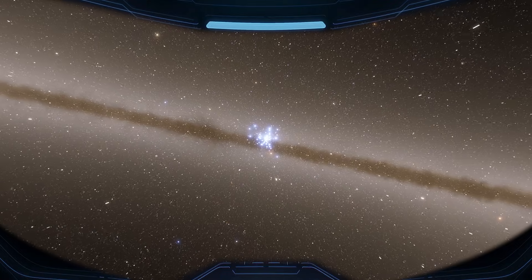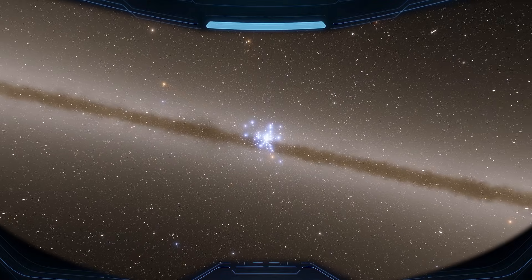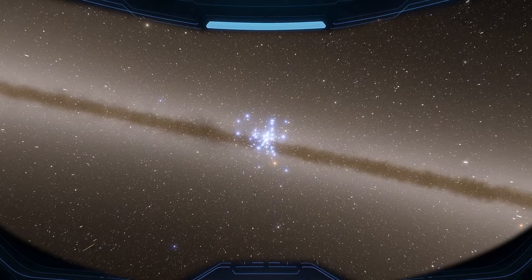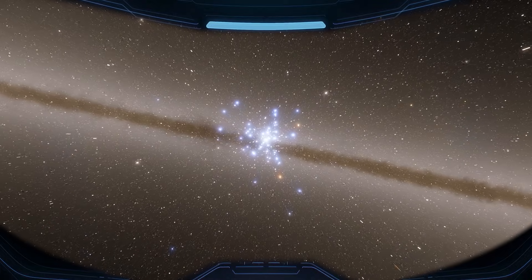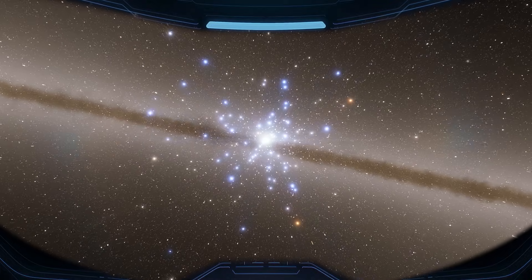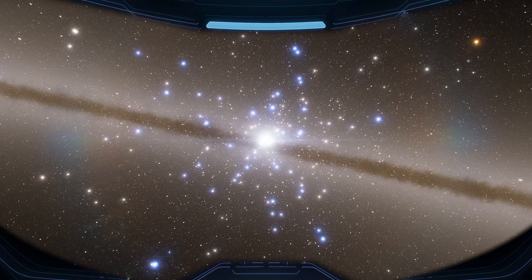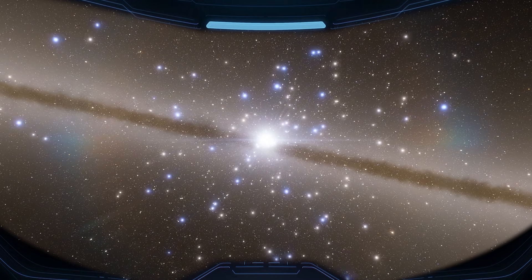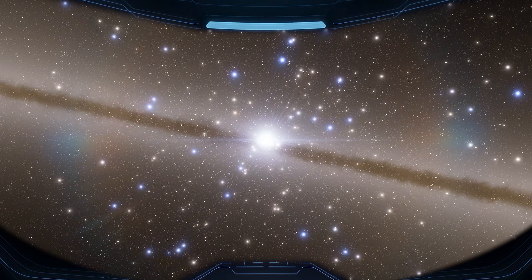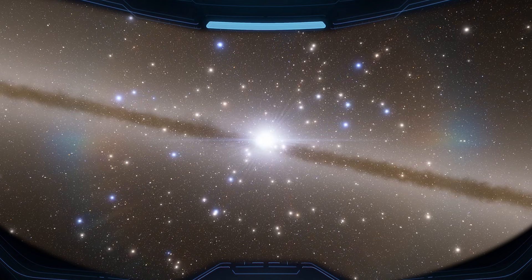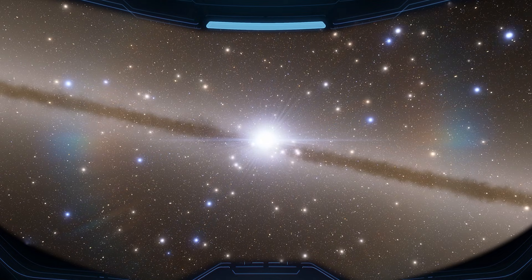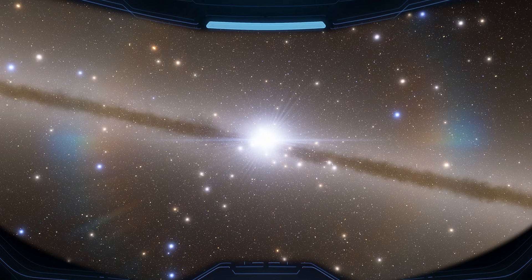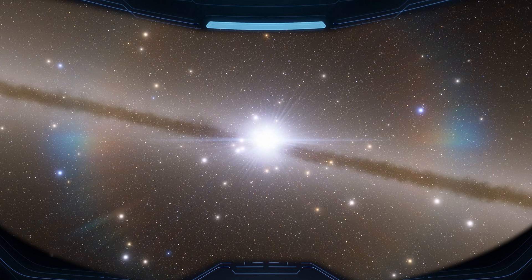Right ahead is the core, a dense cluster of stars packed so tightly, their light blends into one bright region. This is the heart of Andromeda, held together by gravity. And hidden in the very center of that glow is the anchor of the galaxy, a supermassive black hole.